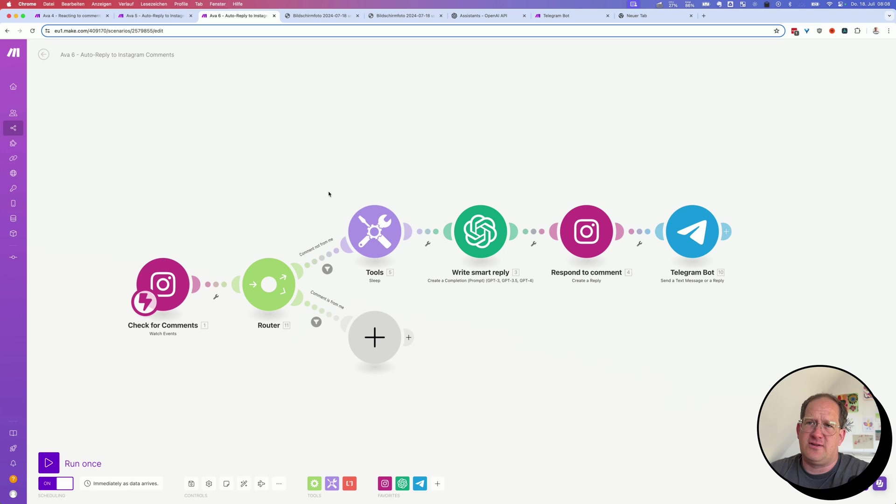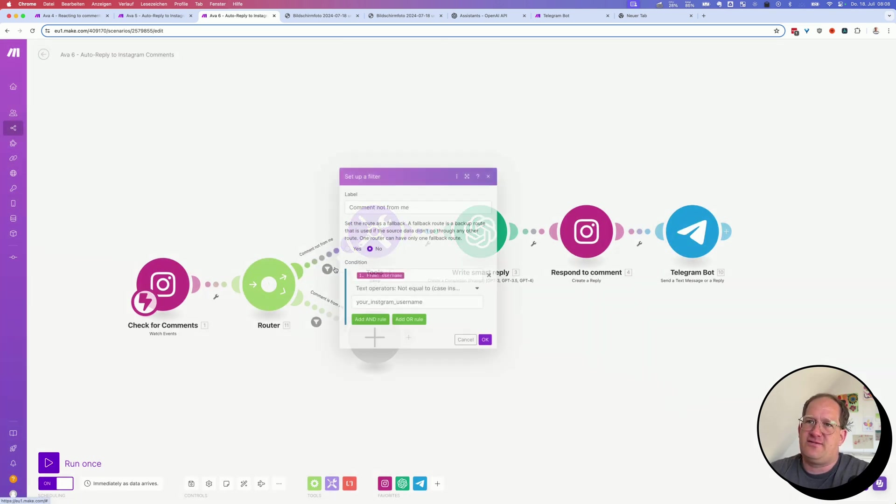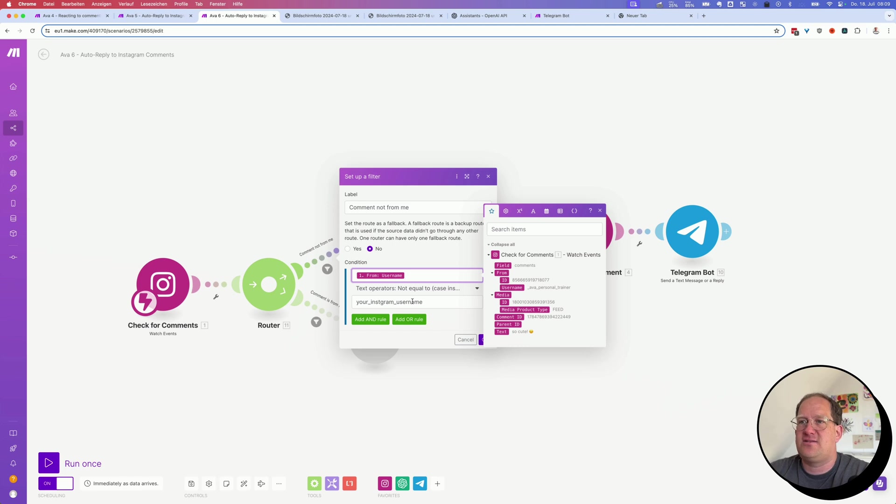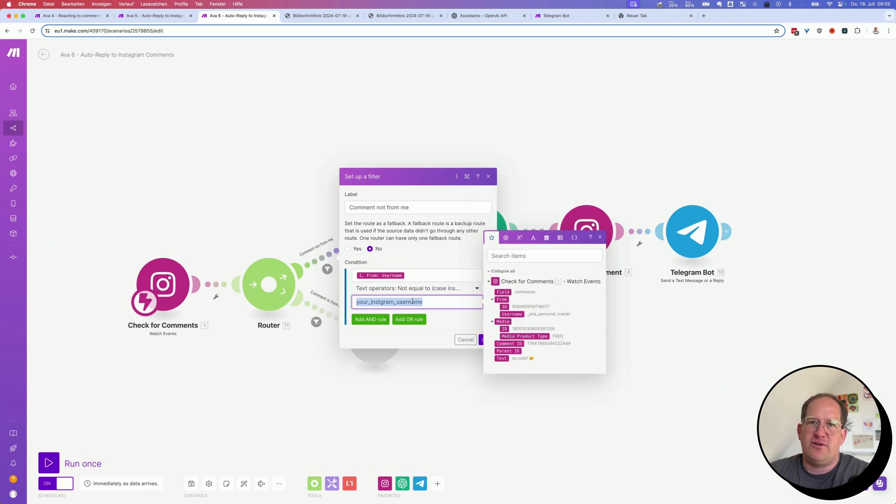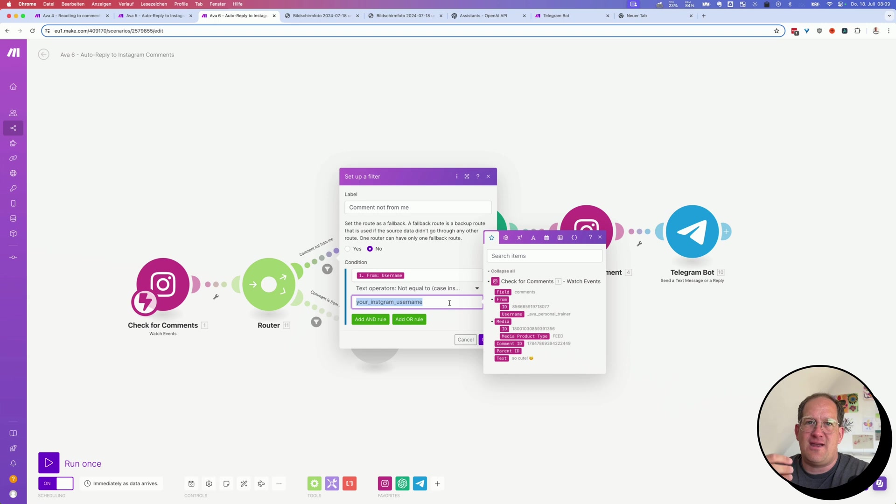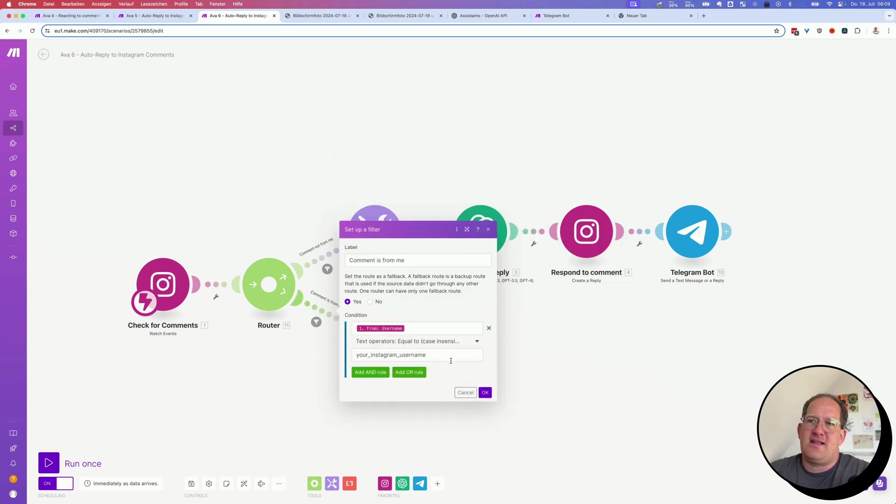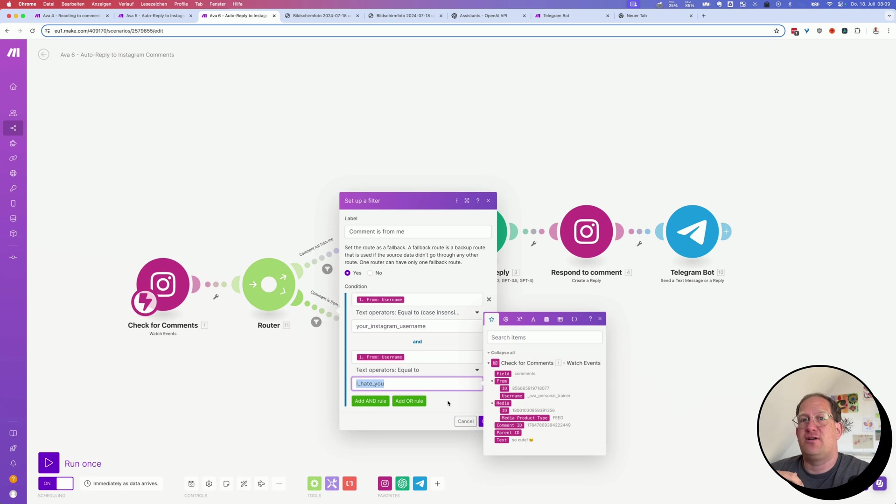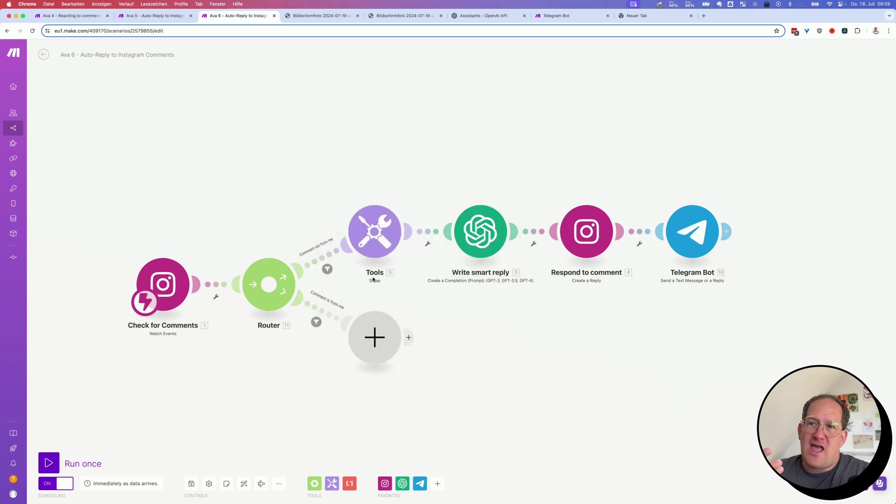So the scenario triggers every time a new comment is posted on one of my Instagram posts. And I've added a router. So the top route will continue and the bottom route will not. And it is determined by a filter. And this filter will check if the username that has written the comment is not my own username. So in order for you to make this work, all you need to do is switch out this bit with the Instagram username of your own account and you're good to go. And down here the opposite, if the username is the same as your own username, it will not continue. You can of course add other usernames in here that you want to block responding to comments to.